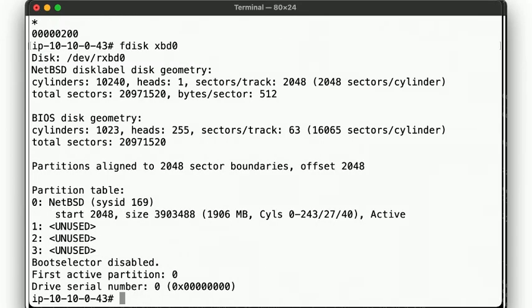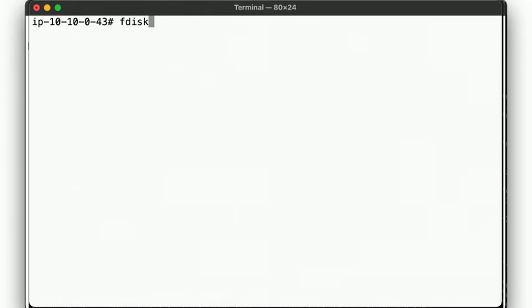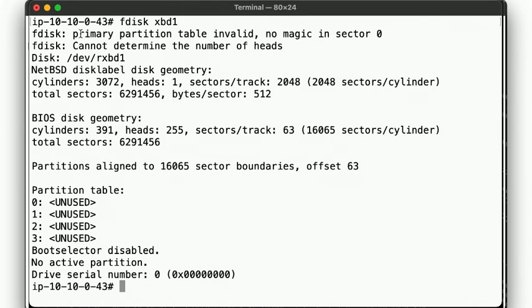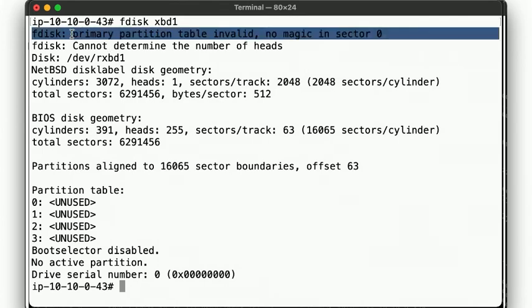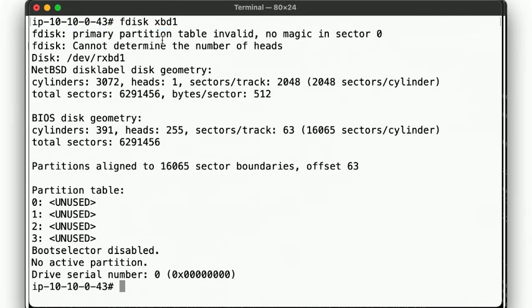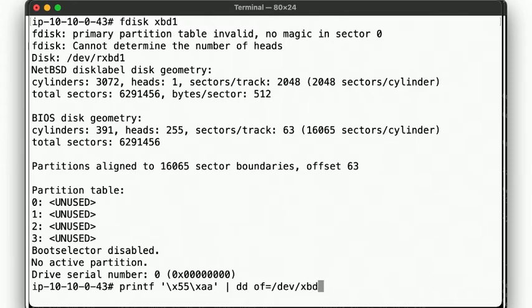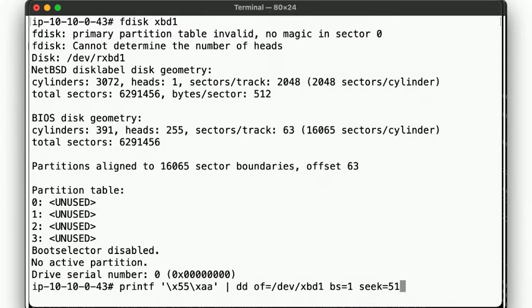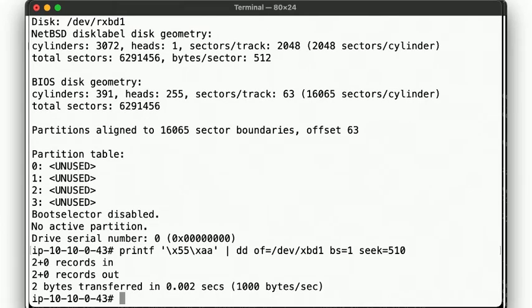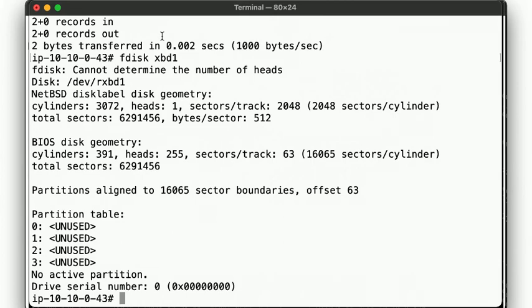Let's start at the beginning. Well, the end, I suppose. Note how fdisk tells us that the partition table here is invalid, because there's no magic number at the end of the sector. Let's fix that. We use printf to write the hex bits 55AA to offset 510 of dev xbd1. Okay, so now we note that fdisk no longer complains about the partition table being invalid, but it still says that there is no active partition.